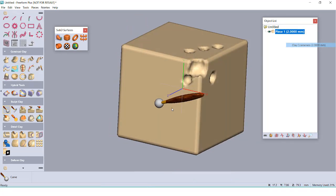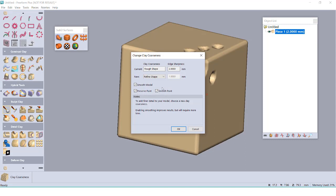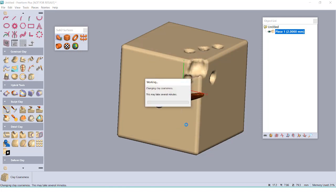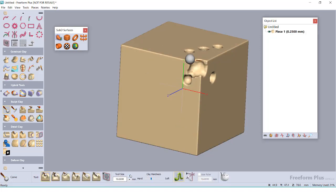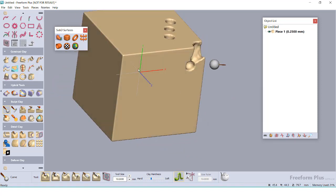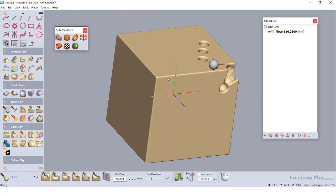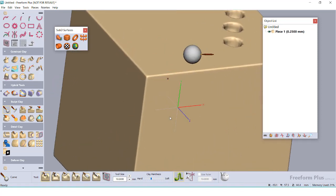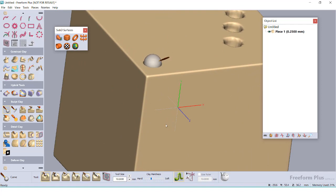I can adjust the coarseness of my clay if I find that my voxel edges are too large and creating a blocky form. At this current level, the carved sections appear a little blocky. But as I make the coarseness finer via our object settings, newly carved sections are truer to the shape of the tool.